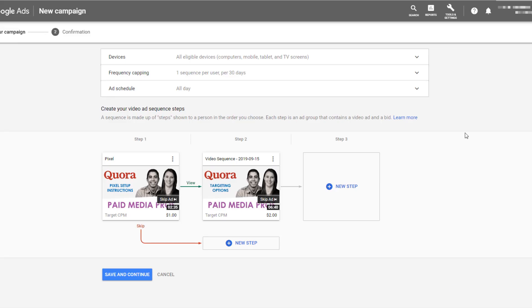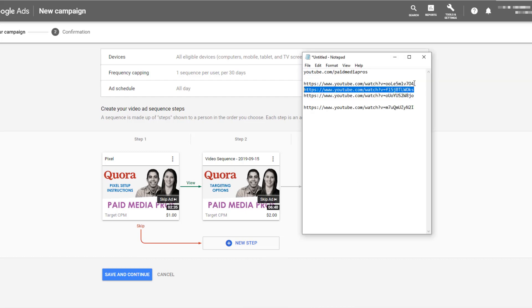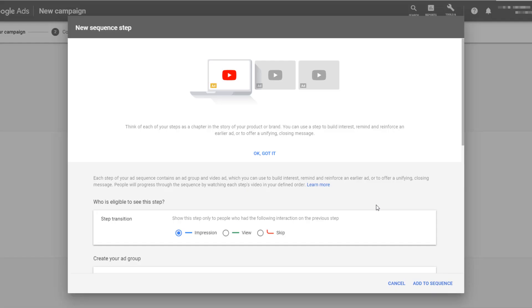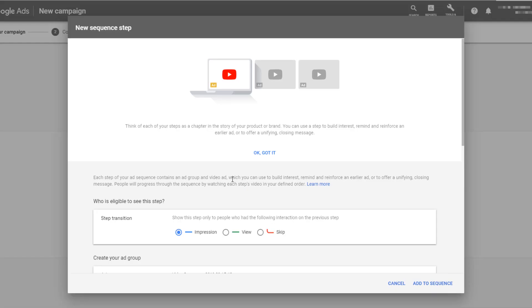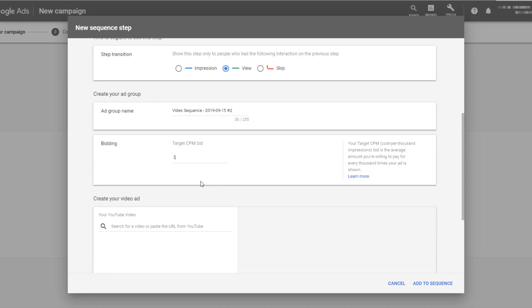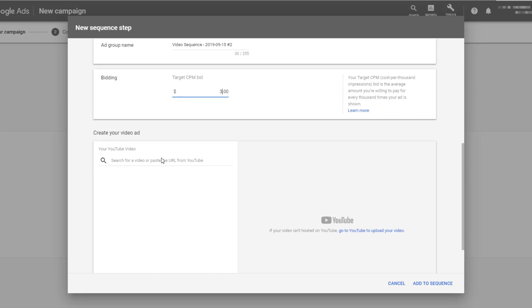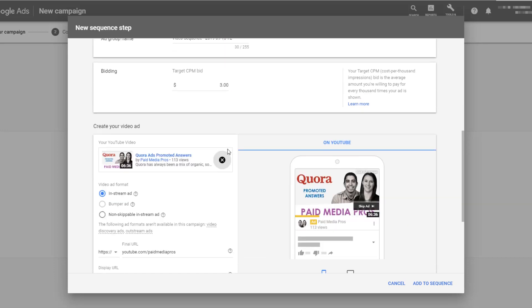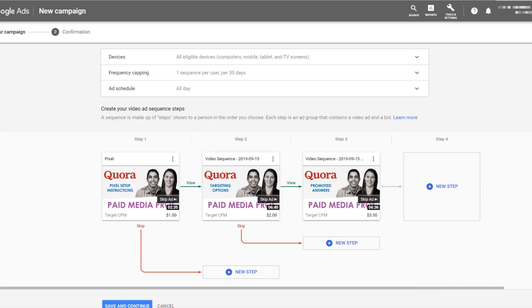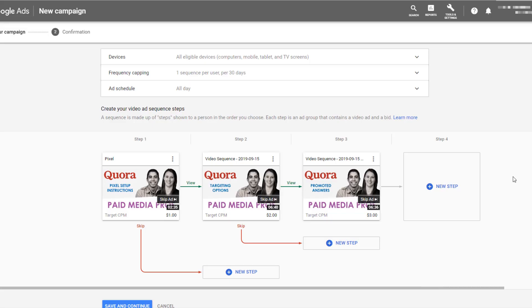Let's just do one more to be safe. I've got the user to watch the first two videos. They see the value of a targeting option video in Quora. Now I want to show them a deeper video of a specific ad type. And in this case, we're going to talk about Quora promoted answers. So again, I'm just going to select view for people who've watched step two. Again, I'm going to set a higher CPM bid. Set my call to action extension. And then add it to the sequence.